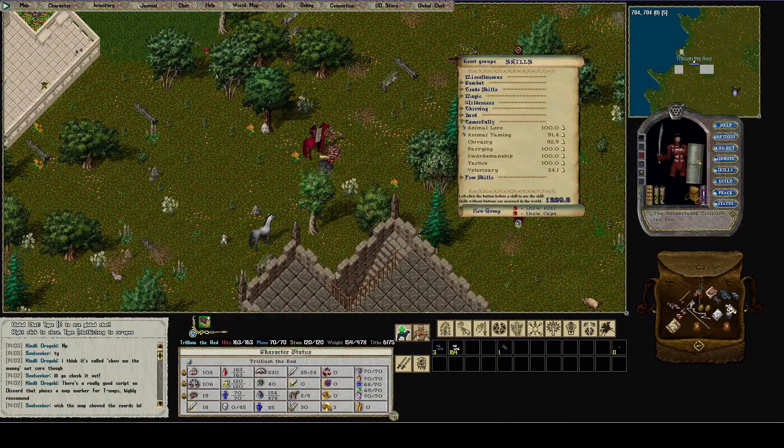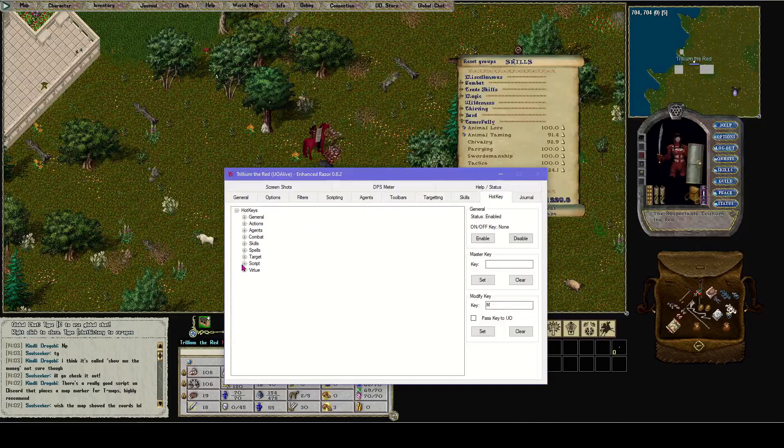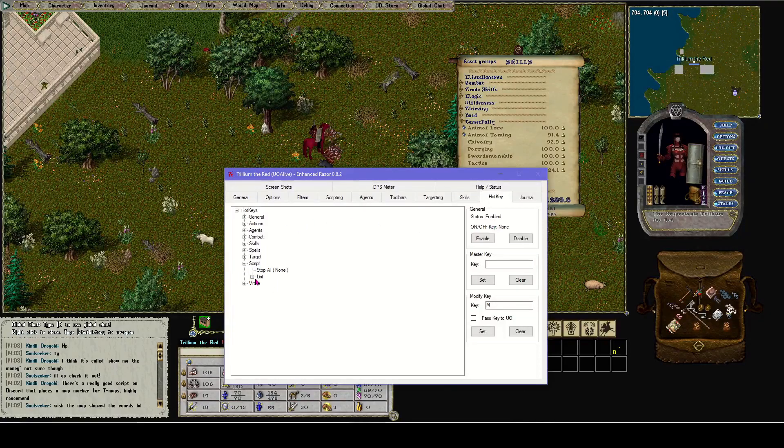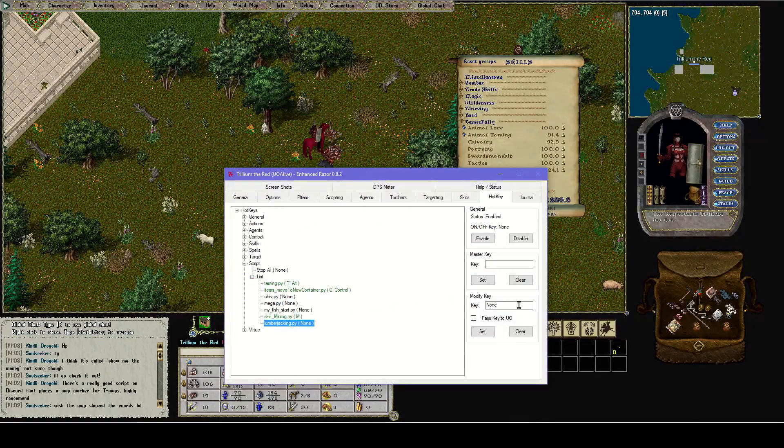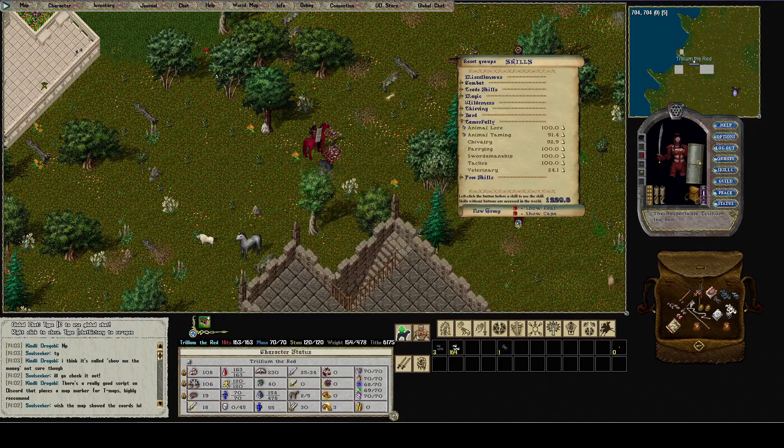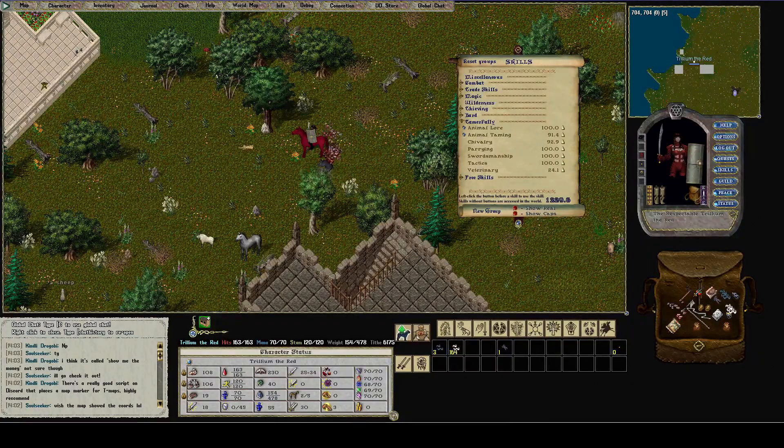Now in this lumberjacking, let's hotkey it. Do I have anything on L? No, I don't. Hotkey, script list, lumberjacking, L, set.